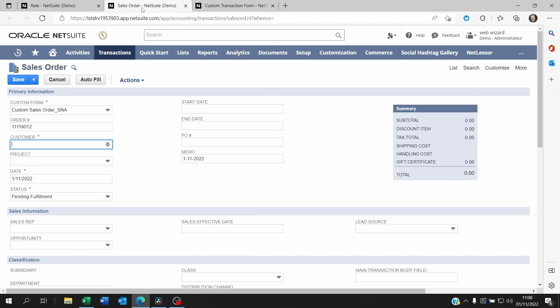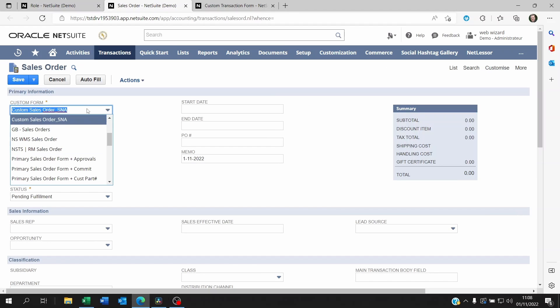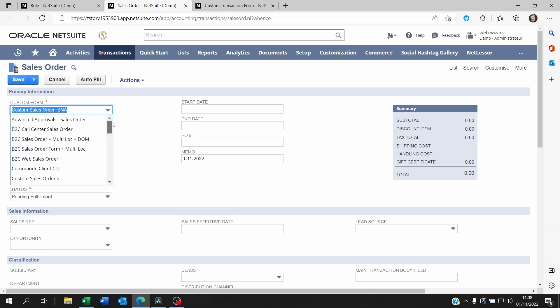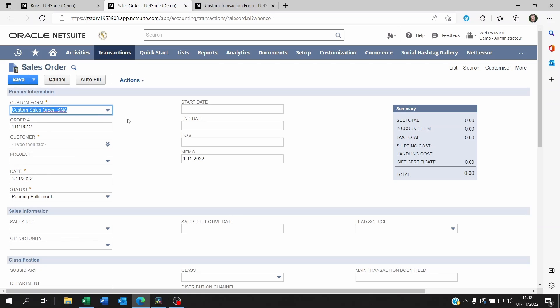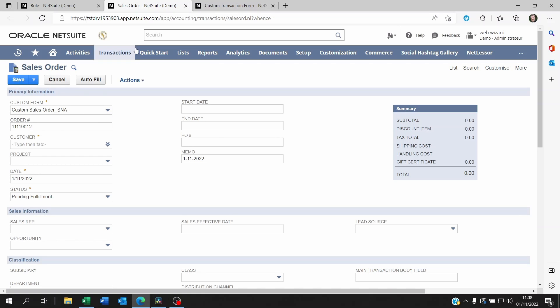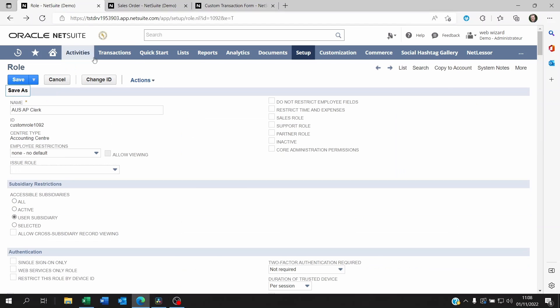Now just to remind you what the form is, it's the user interface into entering a transaction. So for example you could have a sales order form for subsidiary 1, another sales order form for subsidiary 2. So you're not going to be able to publish these forms by subsidiary.